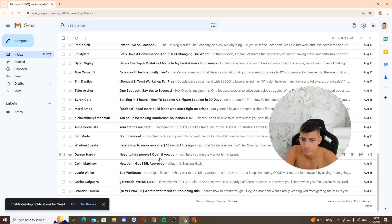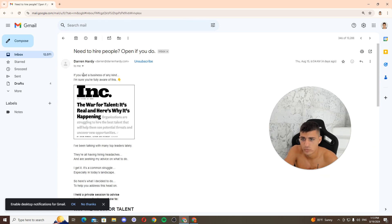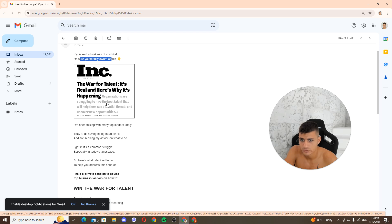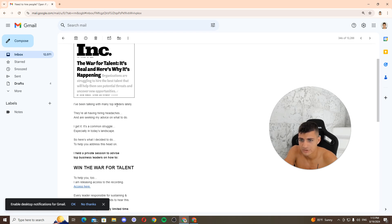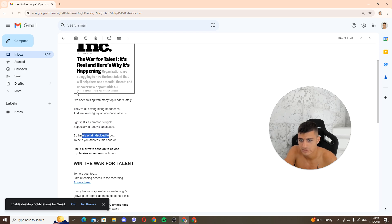Okay, it is hard people, but if you lead a business of any kind, I'm sure you're fully aware of this or for talent to really appreciate what's happening. I've been talking with many top leaders lately who are having hiring headaches and seeking my advice on what to do again. It's a common kind of, especially in today's answer, you're about to do.